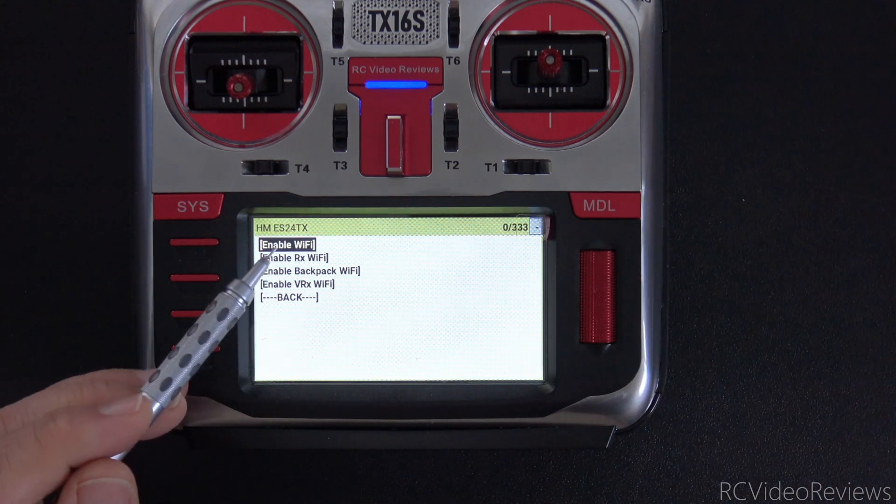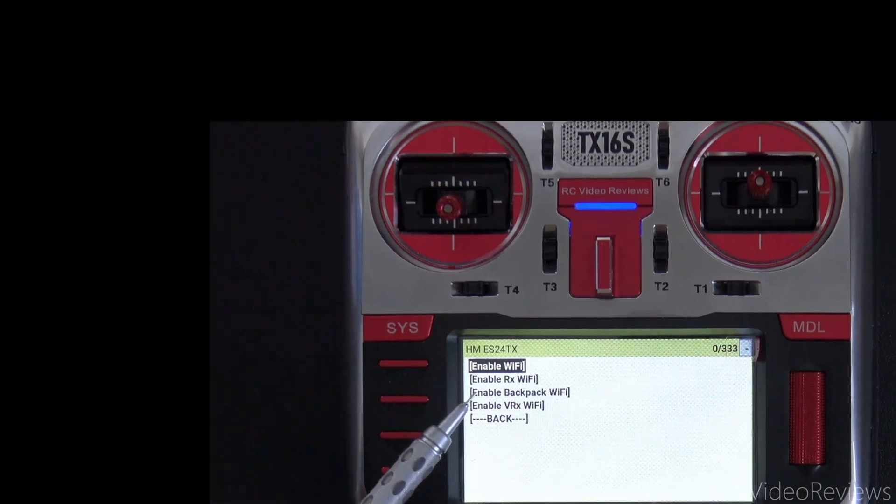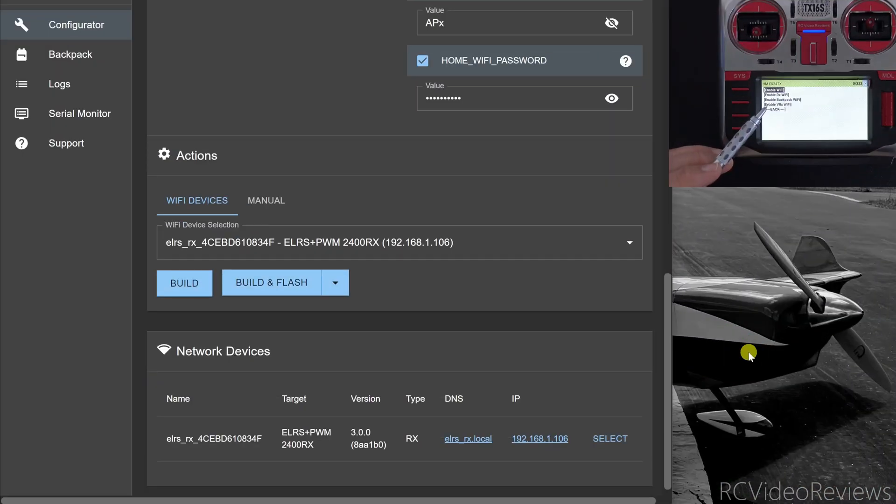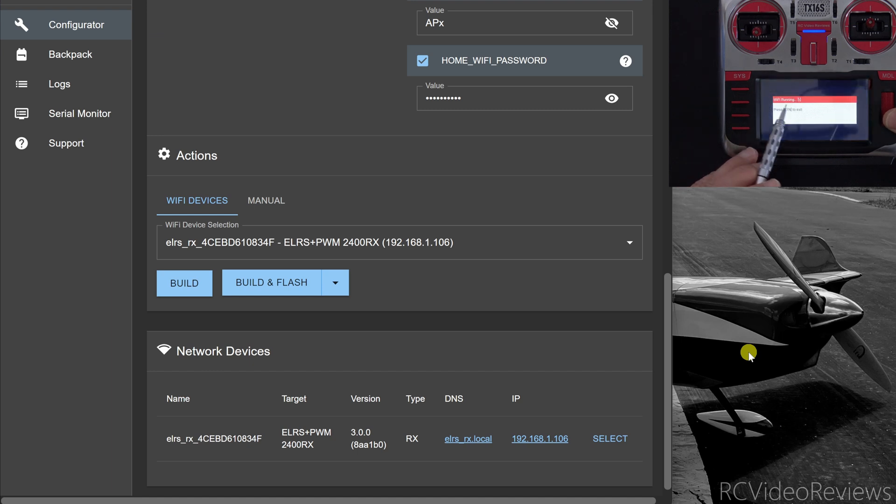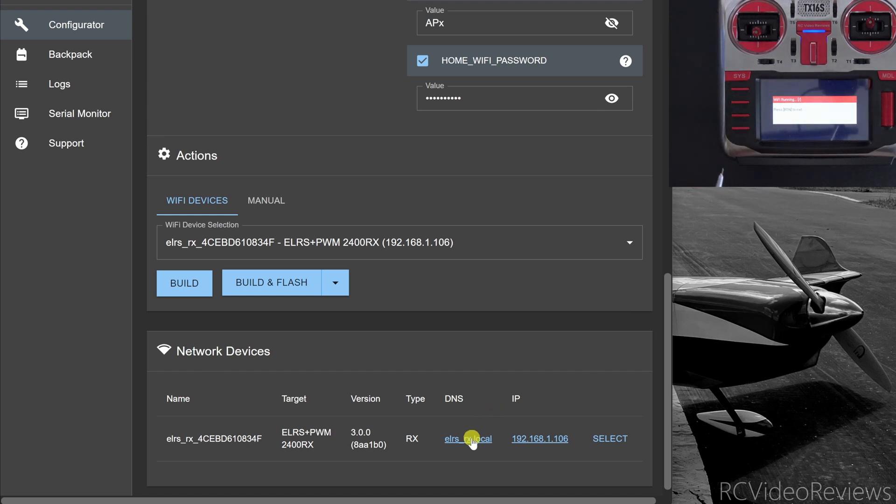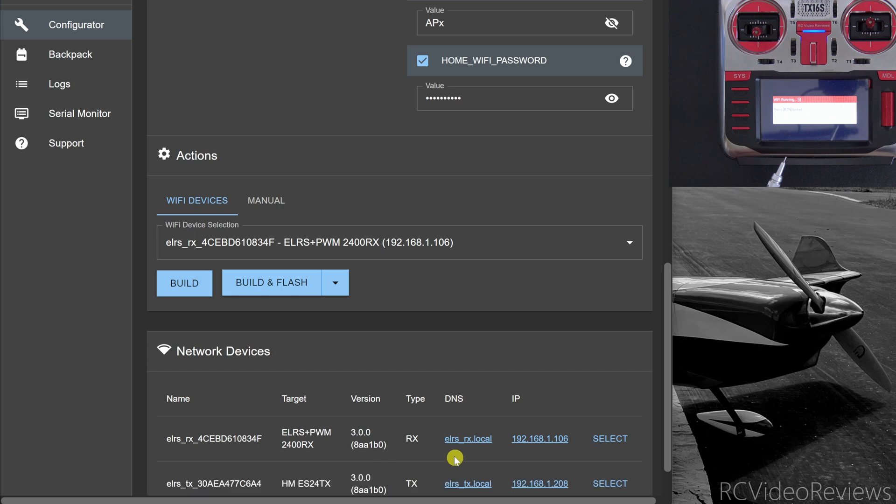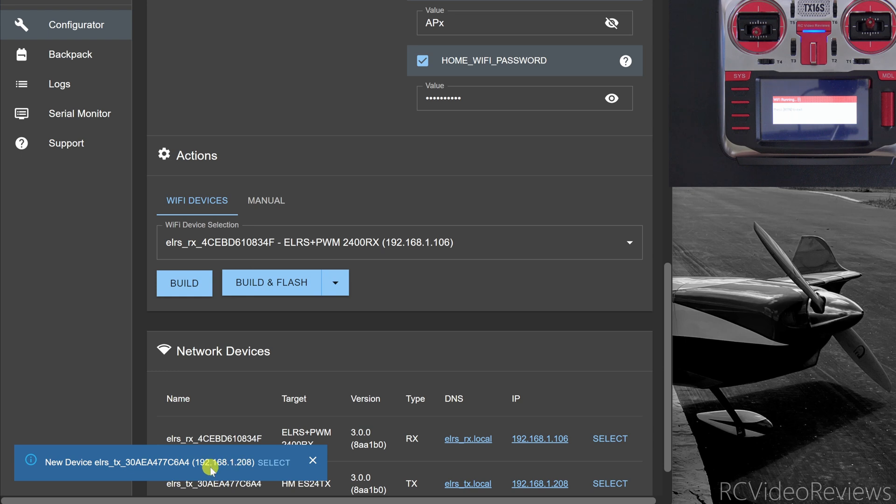So I'm going to switch over to the workspace where you can see the configurator and I'm going to click enable Wi-Fi and now when I do that we should see my transmitter also show up in this list down below. See that? New device ELRS transmitter and it's got an address of 192.168.1.208.